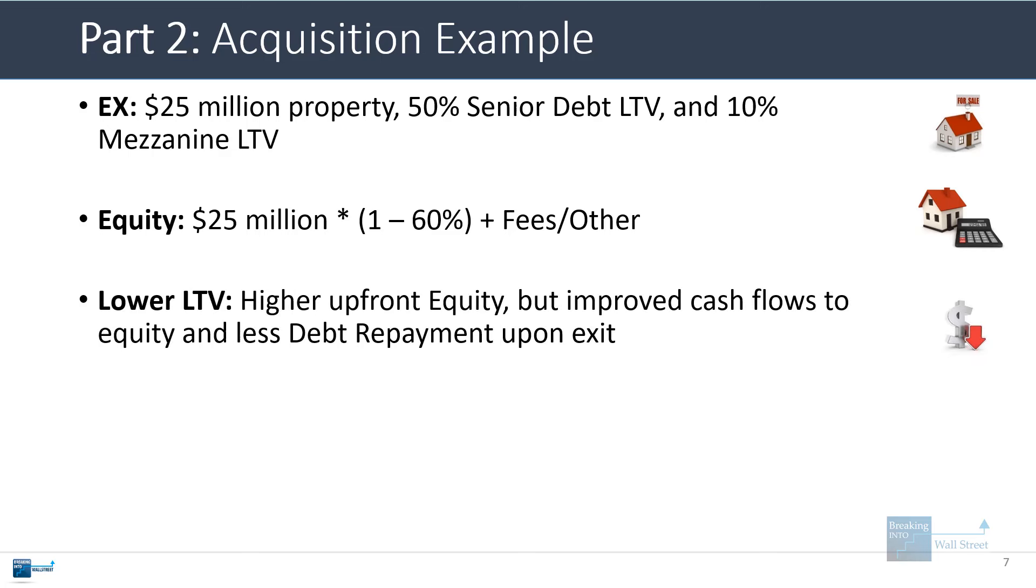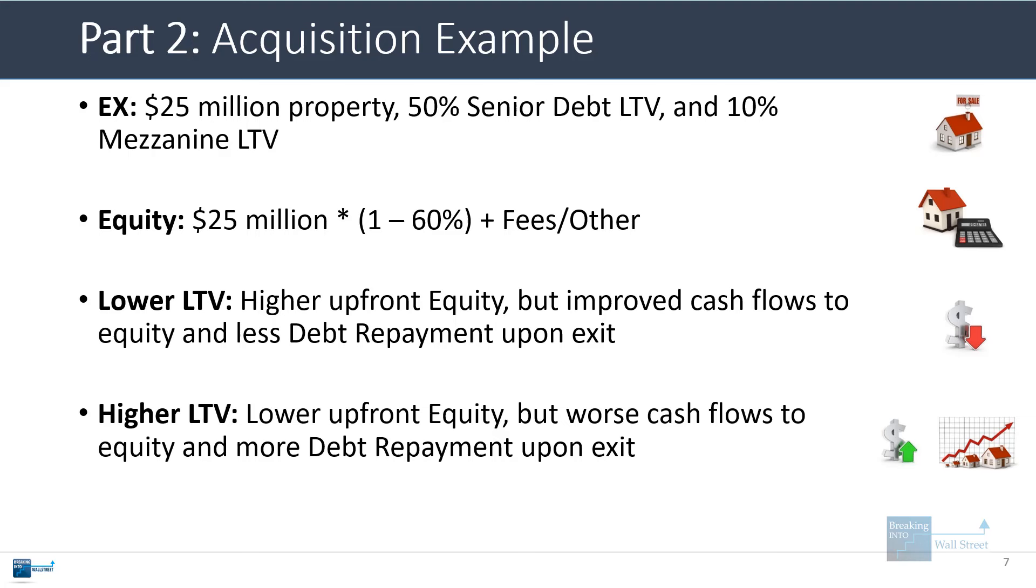When the LTV is lower, that means the upfront equity is higher, but the cash flows to equity also go up and there's less debt repayment upon exit. When the LTV is higher, it means there is less upfront equity, but there are worse cash flows to equity and there will be more debt repayment upon exit.